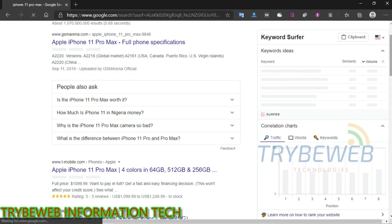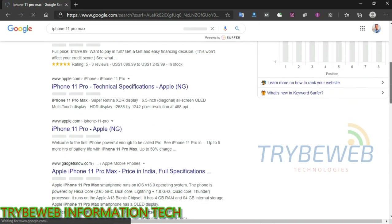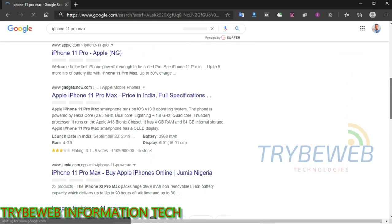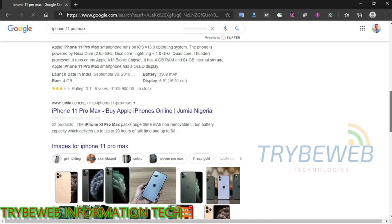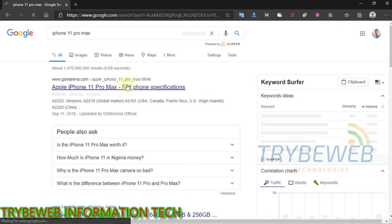For this tutorial, I will be spying on whoever is ranking high for the keyword iPhone 11 Pro Max. To copy your competitors' backlinks, first you have to visit their website and copy their link. Watch closely as I do that.